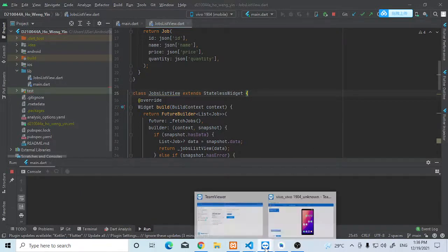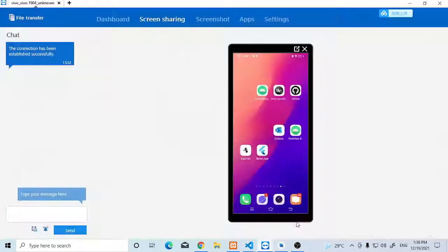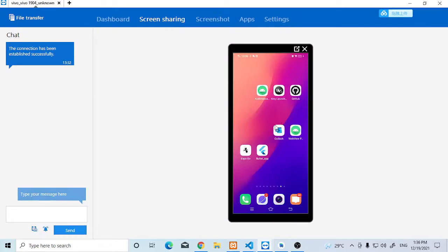Currently we use TeamViewer to view our phone. This is our phone current situation. We are using the physical phone debug.